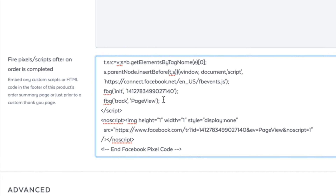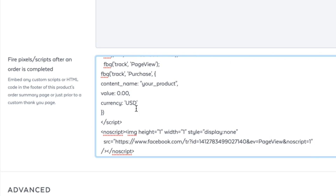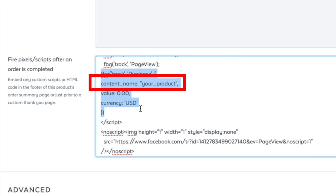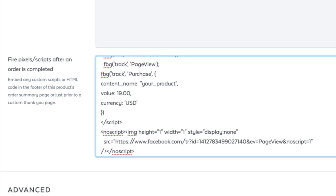The final step is making sure that the Facebook code includes your new unique purchase event with the correct content_name field. Near the end of the Facebook code, paste the new section of code that we provide right before the final script tag. After you paste it, replace the generic content_name phrase we included with what you entered in your custom conversion.